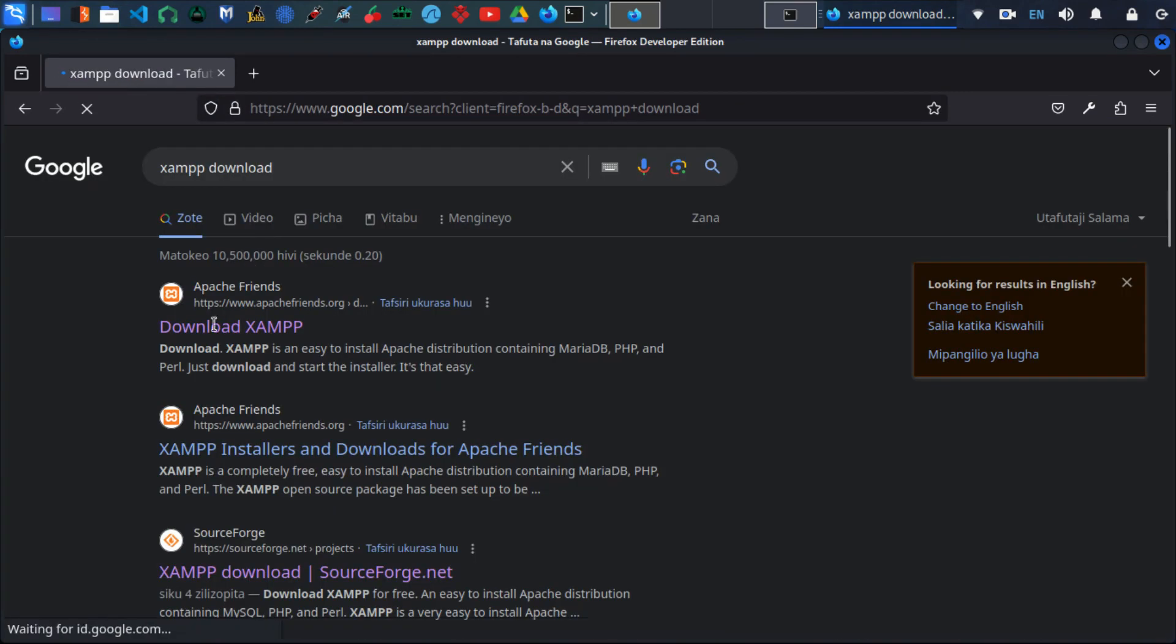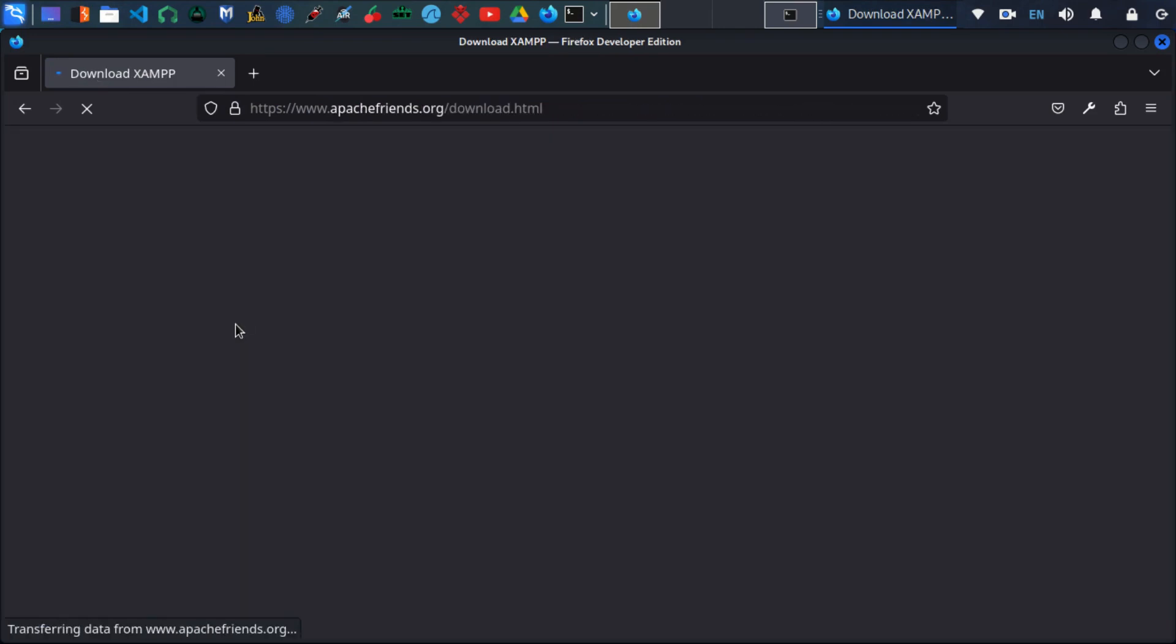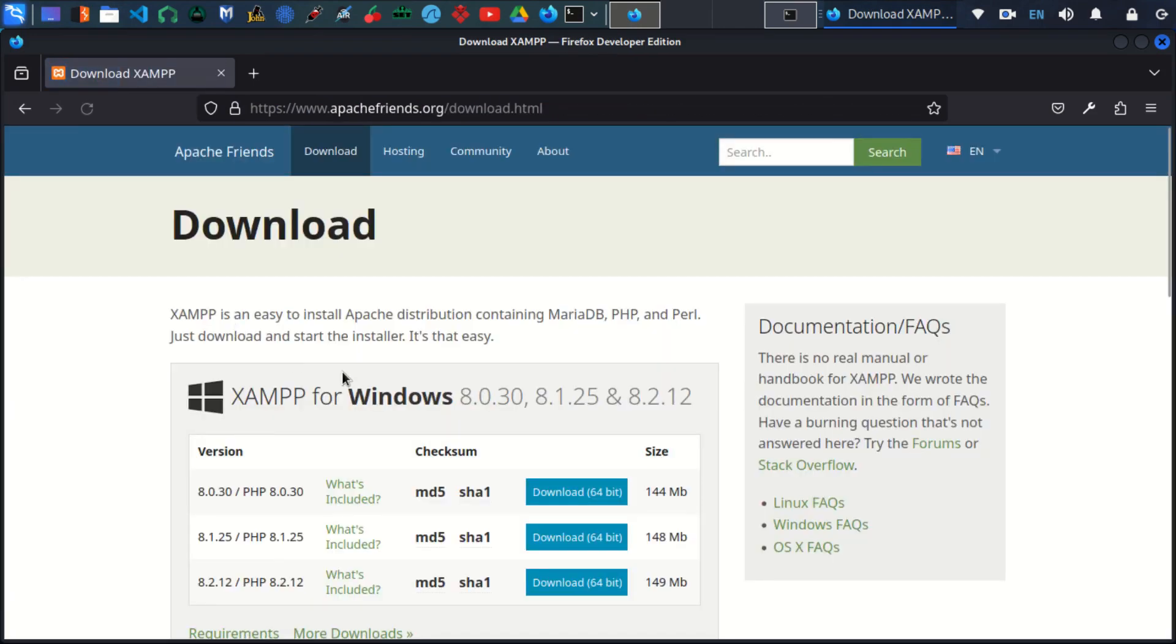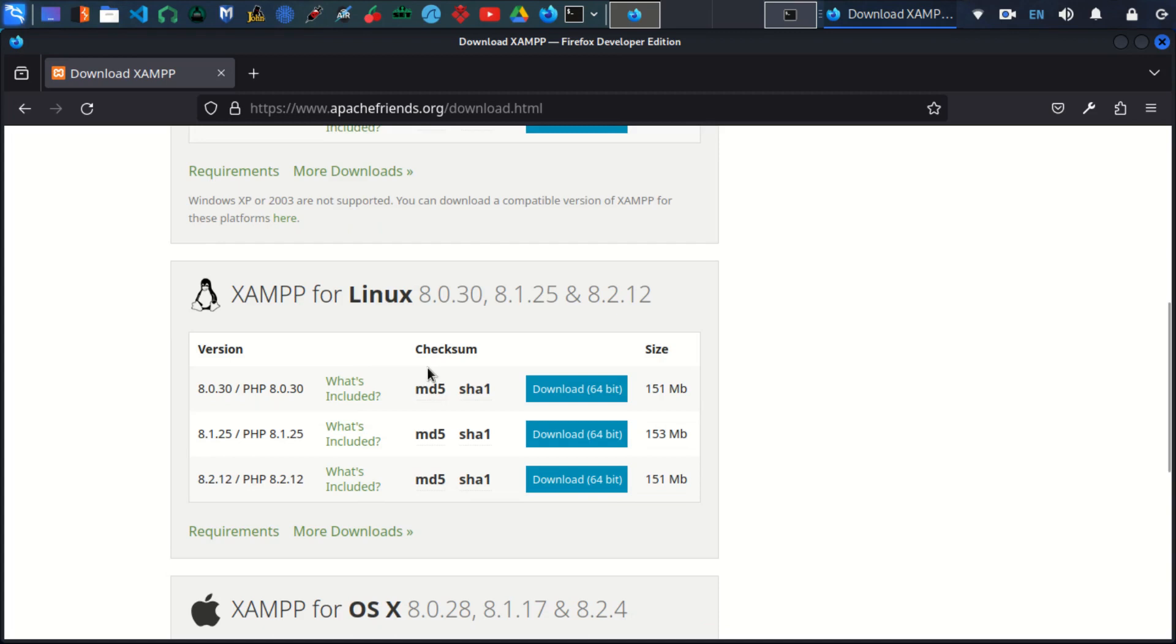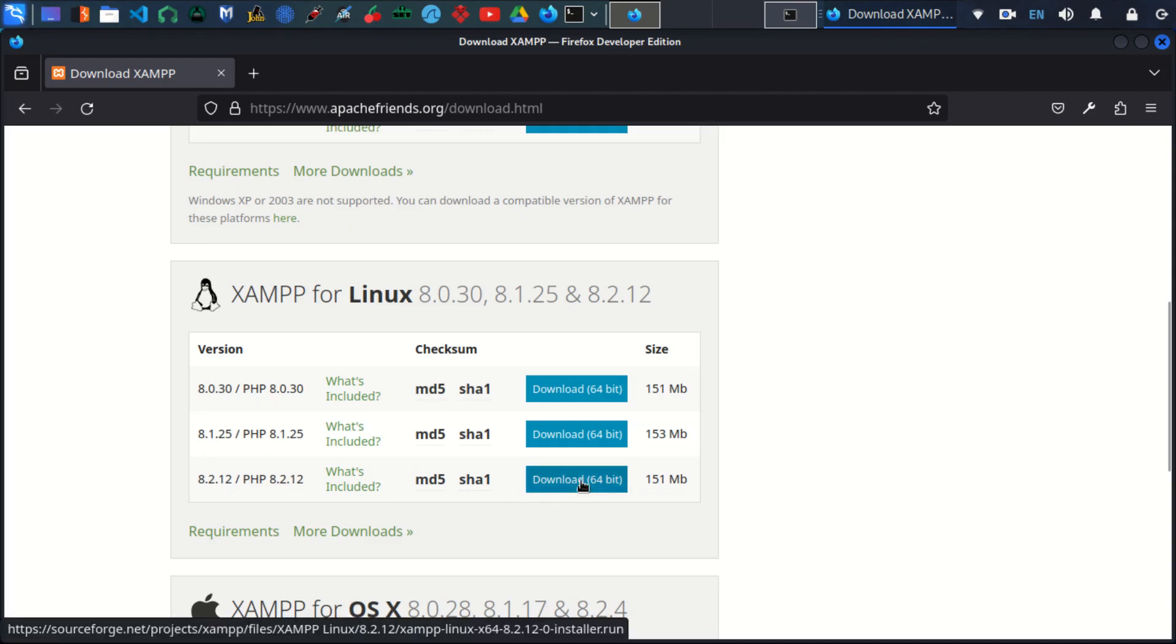I will open the first site, which will take me to the XAMPP official website. Let's scroll down to the Kali Linux section. I will select the one with the latest version of PHP, so just click download.